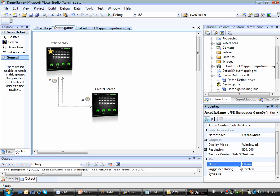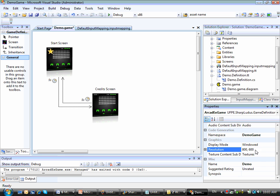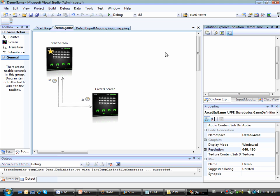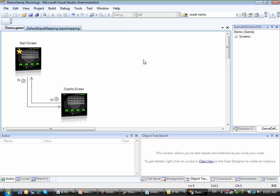Then I can start playing around here. I can change my display mode from windowed to full screen. Or I can change my resolution, for instance, from 800-600 to 640-480. So let's regenerate the code now,